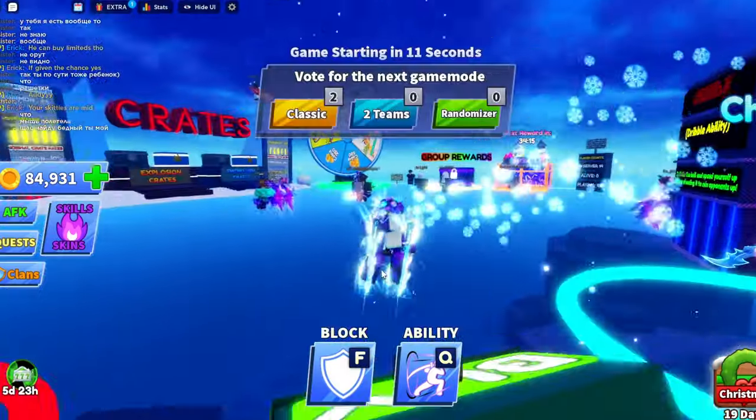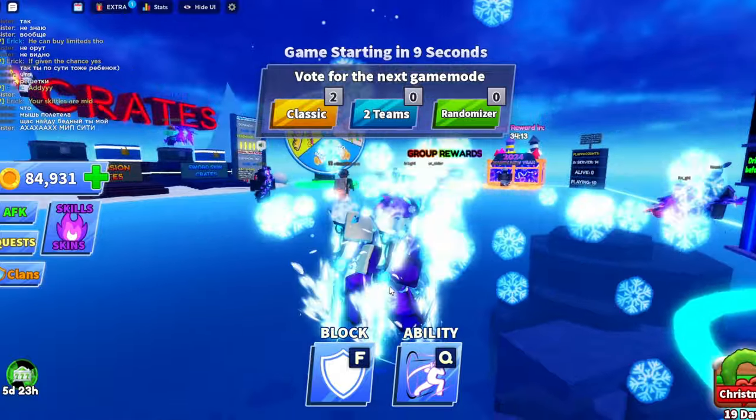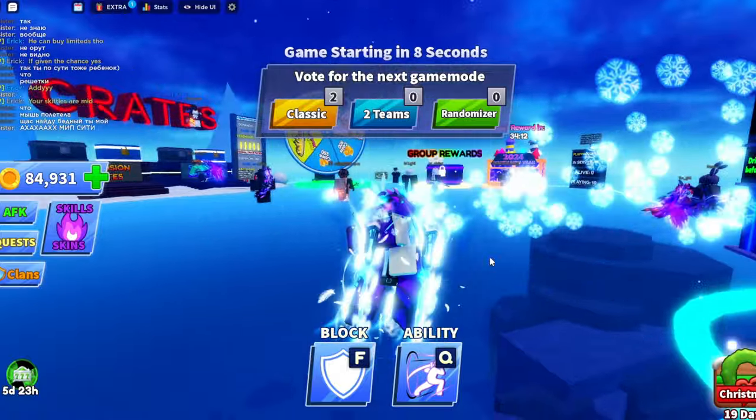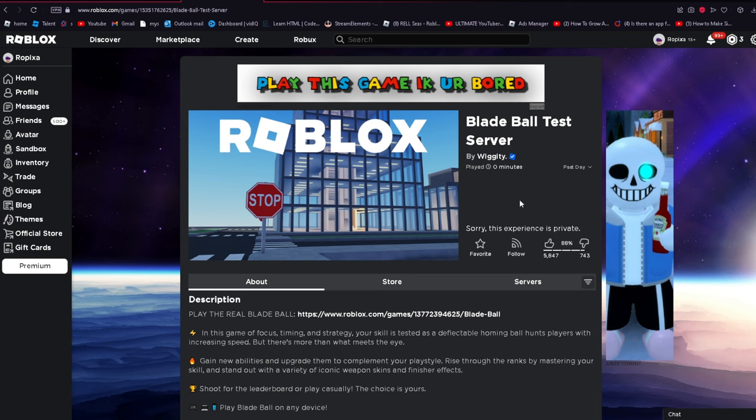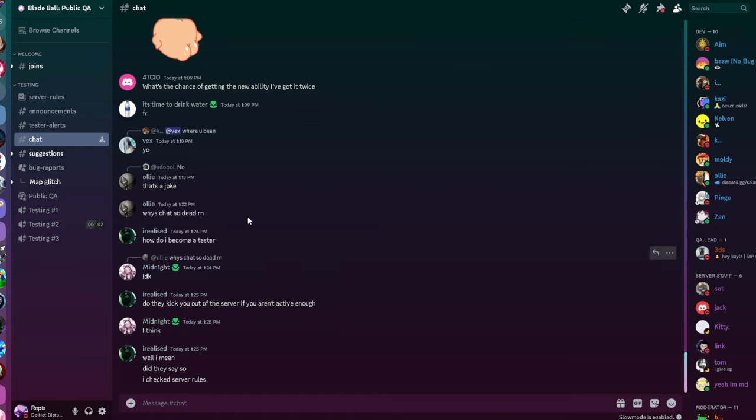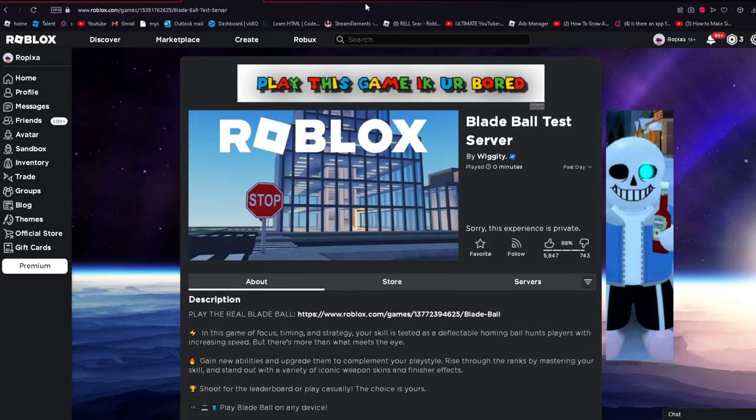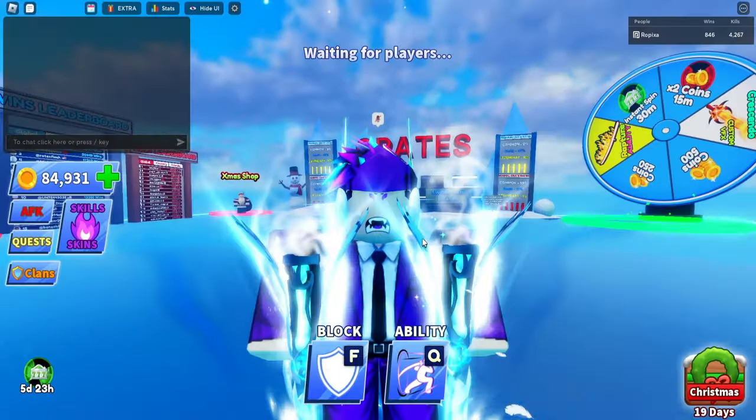You clicked on this video for one reason and that's to become a public tester. As a public tester, you can get access to this Bladeball test server when they are releasing new game updates or looking for bugs. To become this you have to be in the Bladeball Public QA and all you gotta do is wait for this game to open up - it's completely free, anyone can get into this.